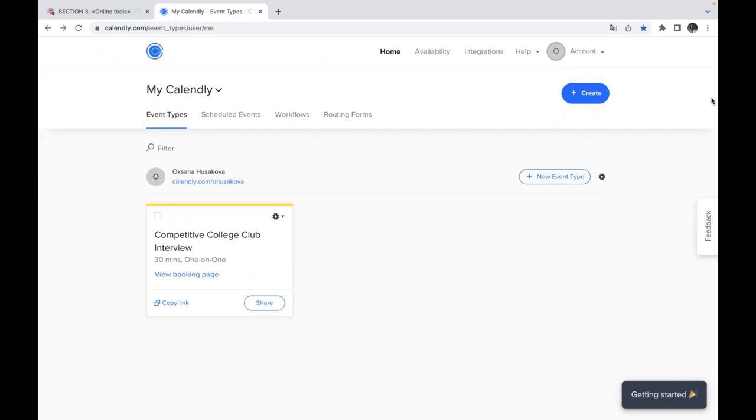Today we are going to talk about how you can create this special Calendly and schedule your event and put different settings for this activity.